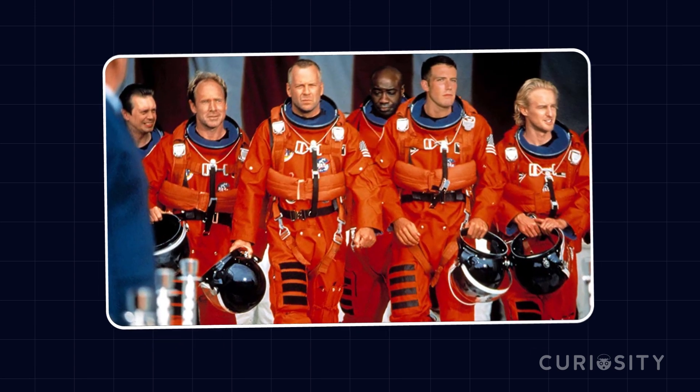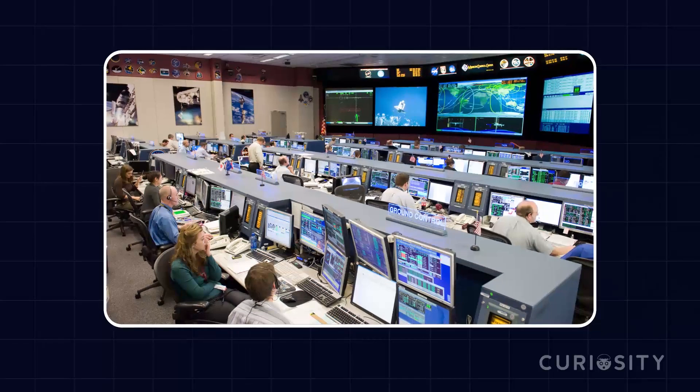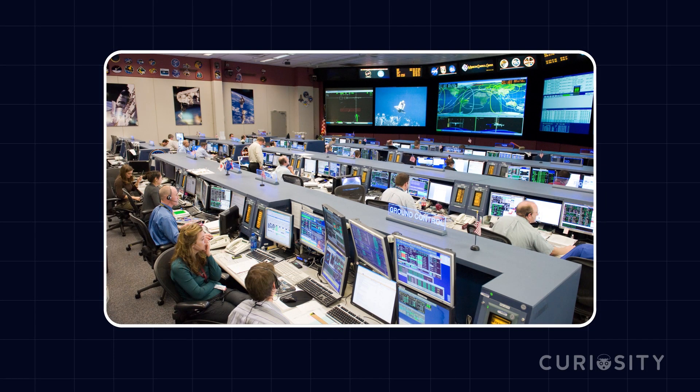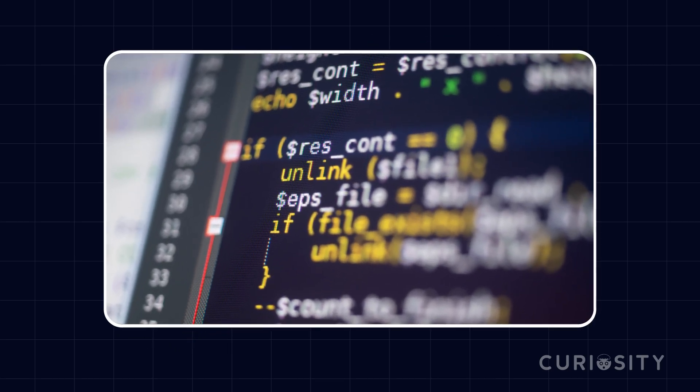But it wouldn't exactly be Bruce Willis and a ragtag team of oil drillers pushing the button. The people behind the controls will likely be NASA. The problem is, much of this is hypothetical. Since we've never actually been in this position, the only thing we can do now is guess. Well, that and test our guesses through computer simulations.